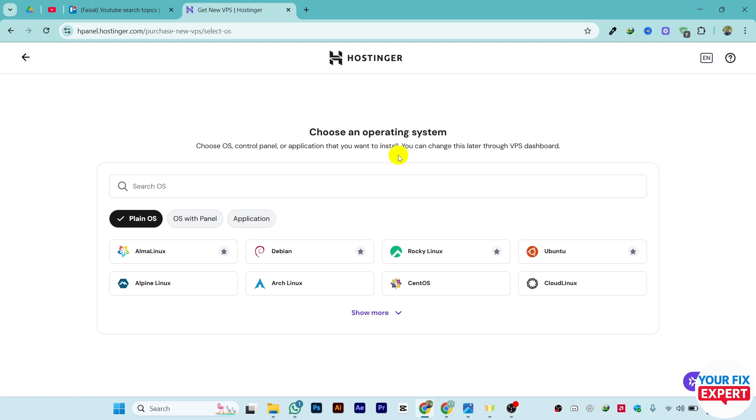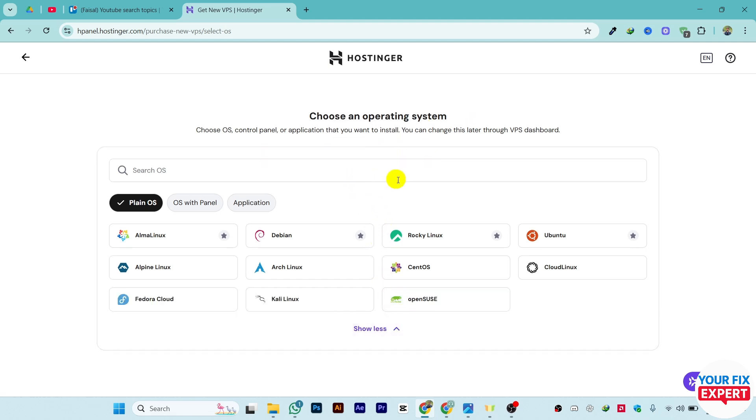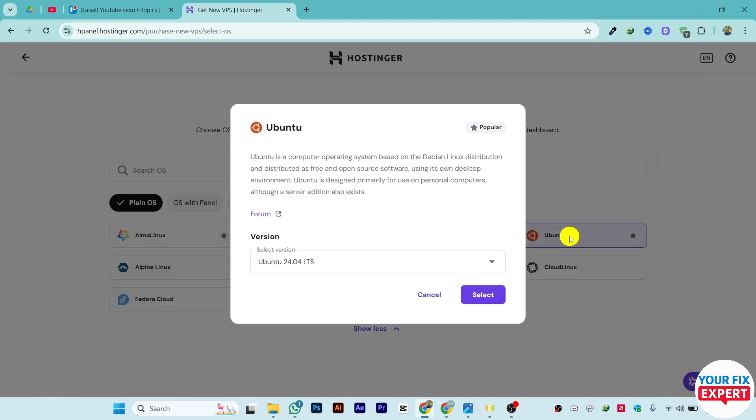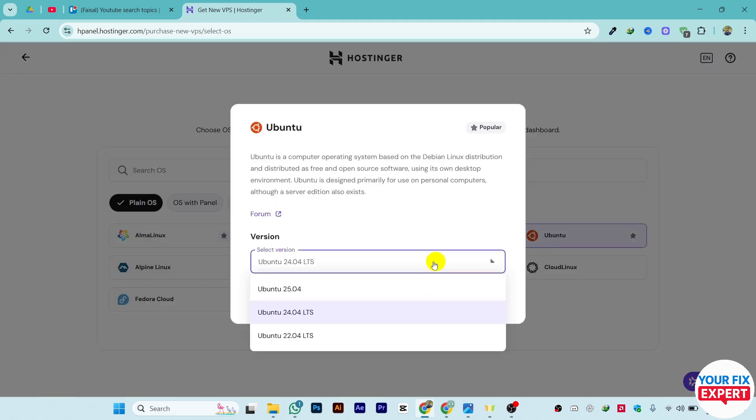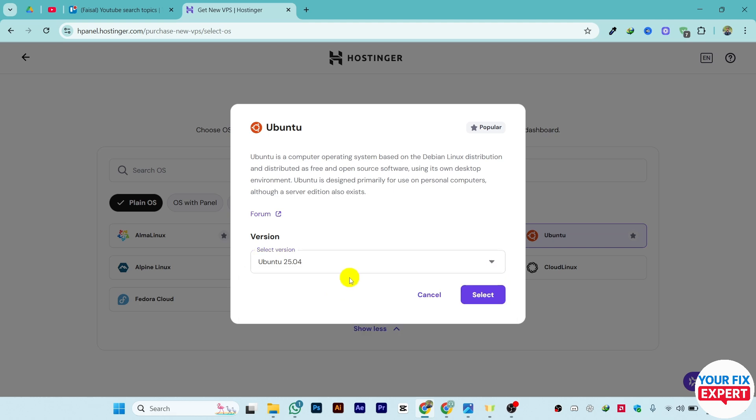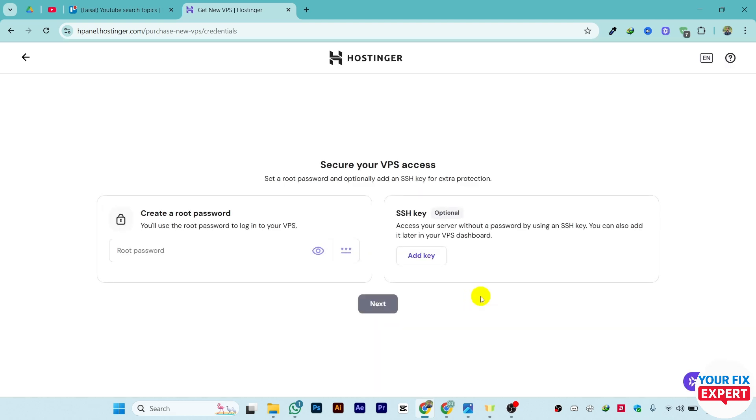Choose the operating system whichever fits best for you. You can click on it and select the version as well. Select the version - if you want the latest, select it. Click on Next, and after that they will ask you to enter a password.